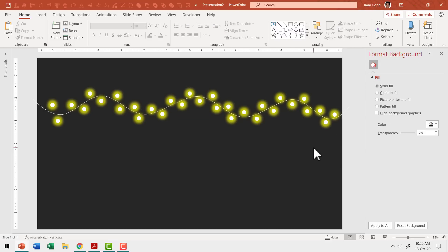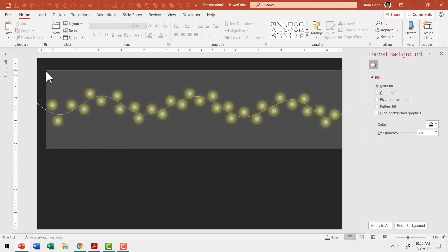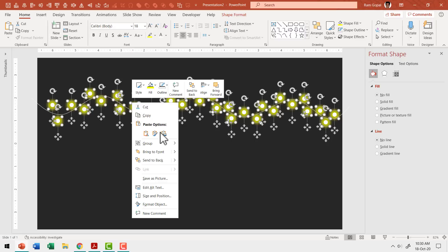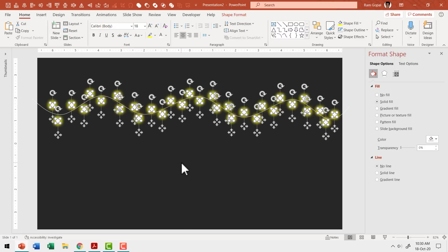There you go — I've completed creating the bulbs around the wire. I've not really tried to keep equal distance between the bulbs because we want that natural look. Now I'm going to select all of this and ungroup the bulbs and the glow. So let me right-click and say group > ungroup. Now we have separated the bulbs from the glow.